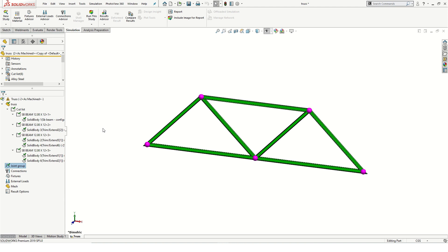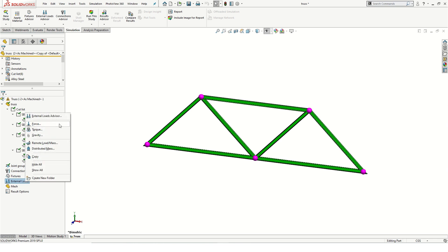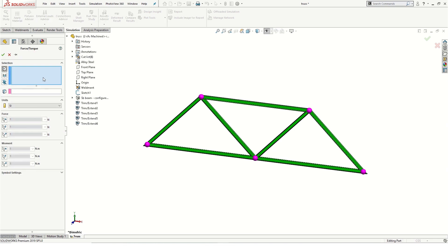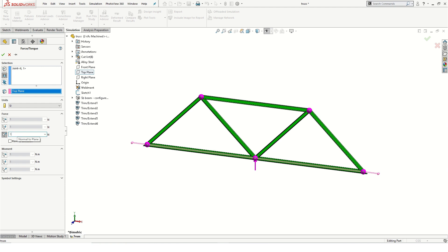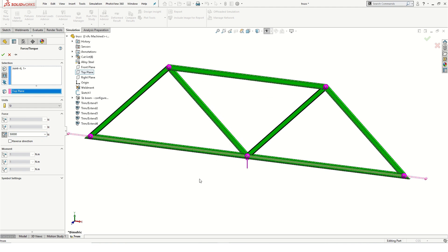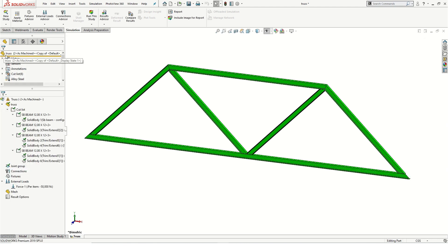Next, I'll move on to defining the operating environment. I'll begin by applying a 50,000N force at this joint. I'll right click the external loads folder and select force. In the force property manager, I'll select the joint where I want to apply the load, and I'll use the top plane as a reference for the direction of the load. I'll enter 50,000 in the direction normal to the top plane. Notice the preview of the load in the graphics area. If necessary, you can change the direction by checking the reverse direction option in the property manager. I'll click OK and continue with fixtures.